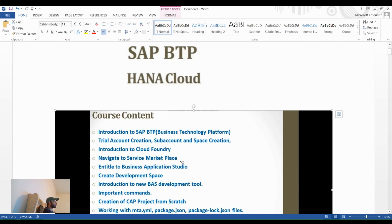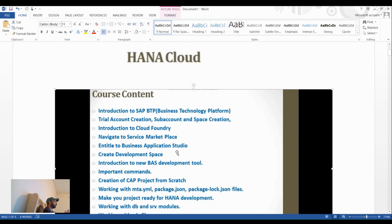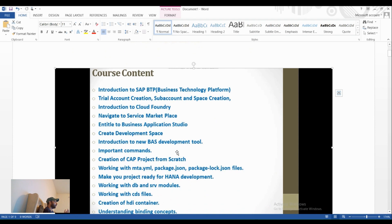Hello guys, I'm back with another session of BTP. Today we are going to talk about BTP HANA. I've already explained what BTP is — it's a Business Technology Platform, part of the SAP product, a platform as a service. I've given the BTP introduction in my previous video. Today we're going to cover: introduction to SAP BTP, trial account creation, and introduction to Cloud Foundry.